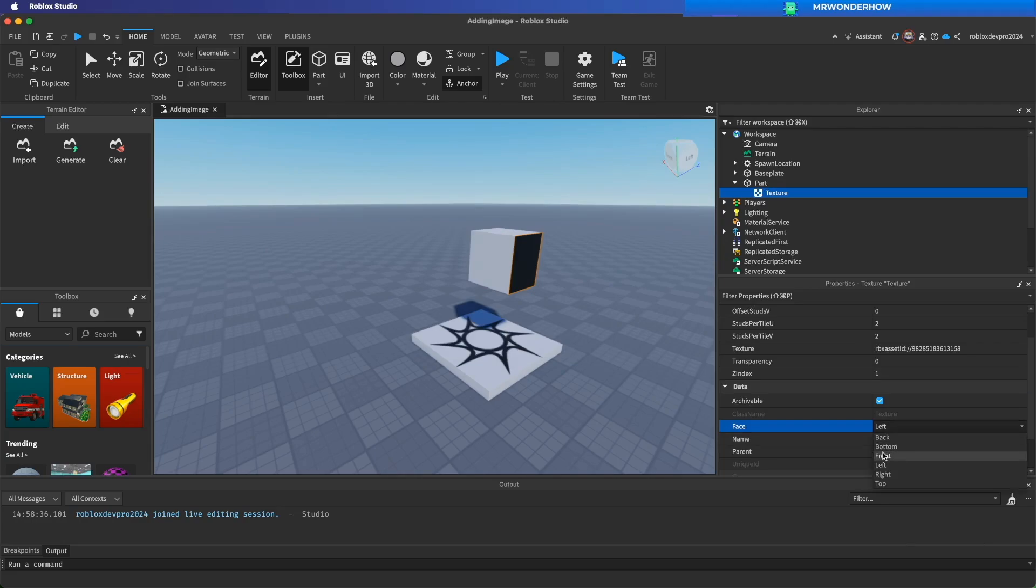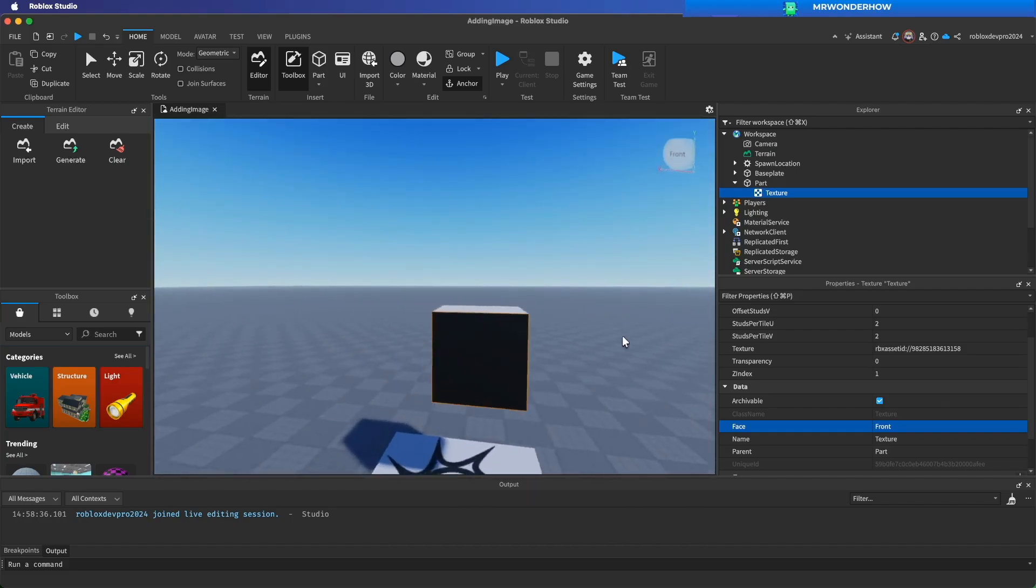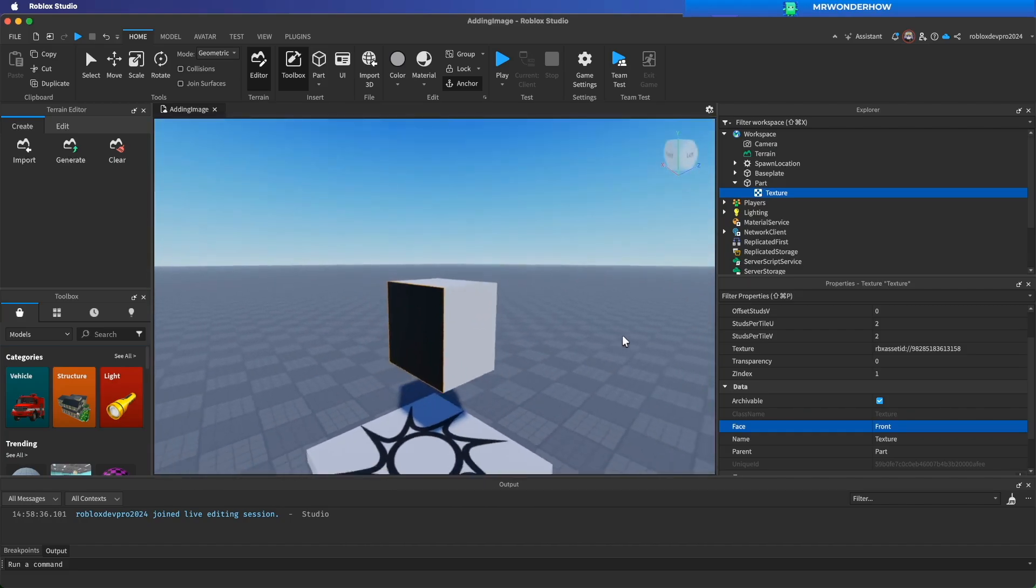You can choose which face to display. Perfect, now you know the first way to add image to block.